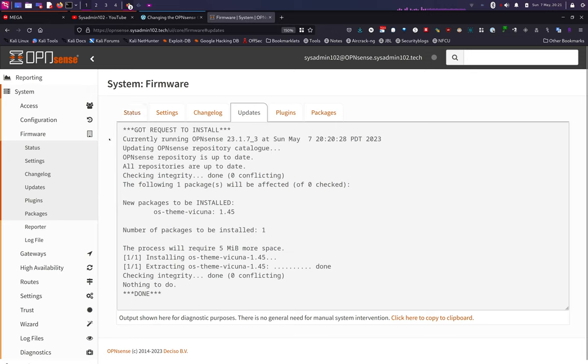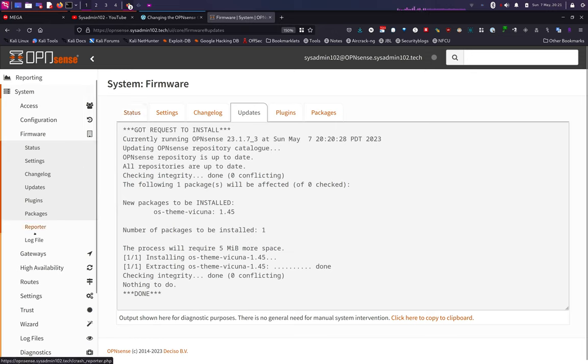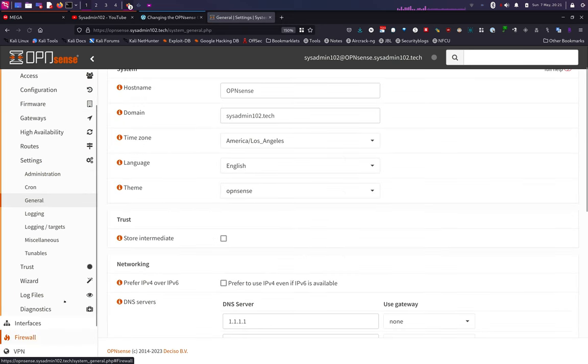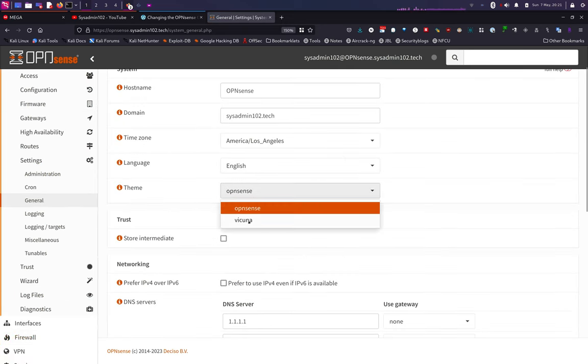And from there we're going to go to Settings, General, and under Theme we want to select the theme that we just installed.